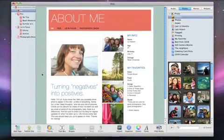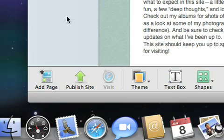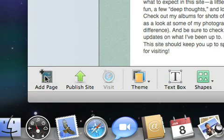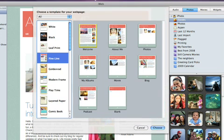To add a QuickTime movie to your site, click the Add Page button and choose the movie template.